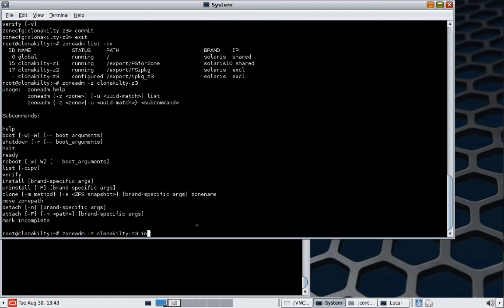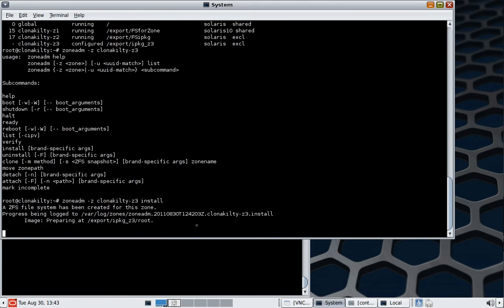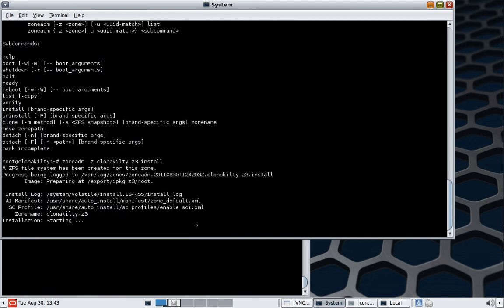So the last thing I forgot to do is actually tell it what I wanted to do, and that's obviously install. It's creating the file system, it's logging everything that's happening, and it's starting the installation straight away.